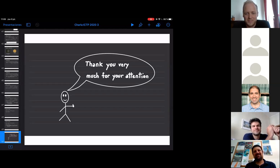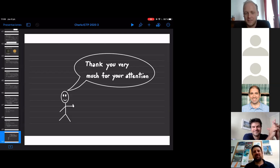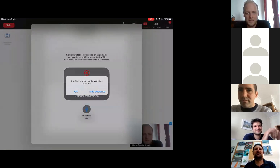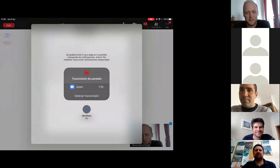The moderator thanks the speaker and closes the session, noting that next week Ivaldo Nunes will be the speaker. Attendees are asked to fill out a poll before leaving.